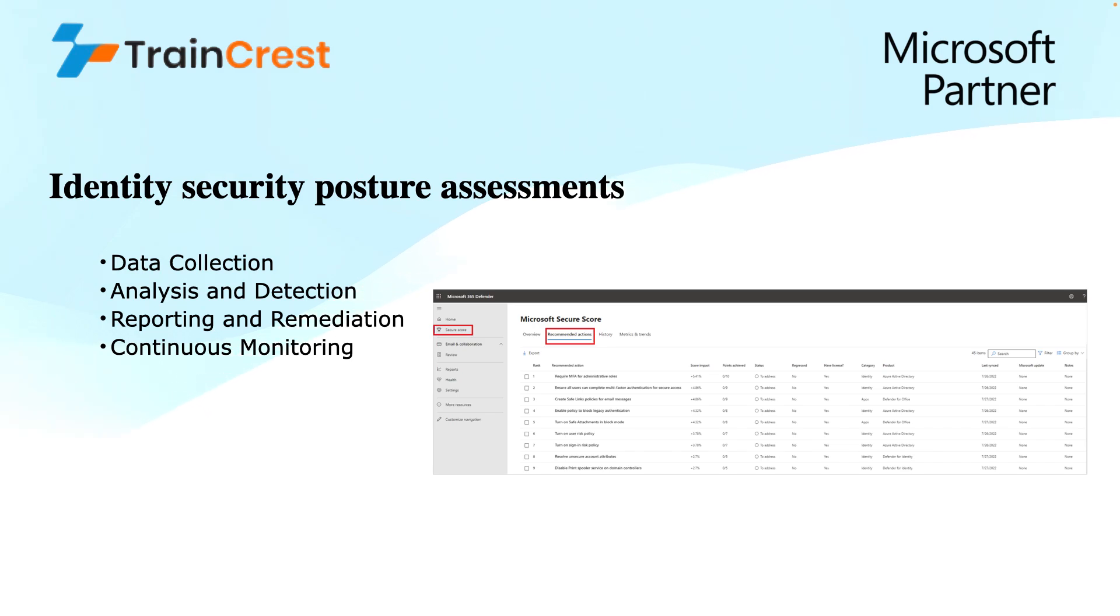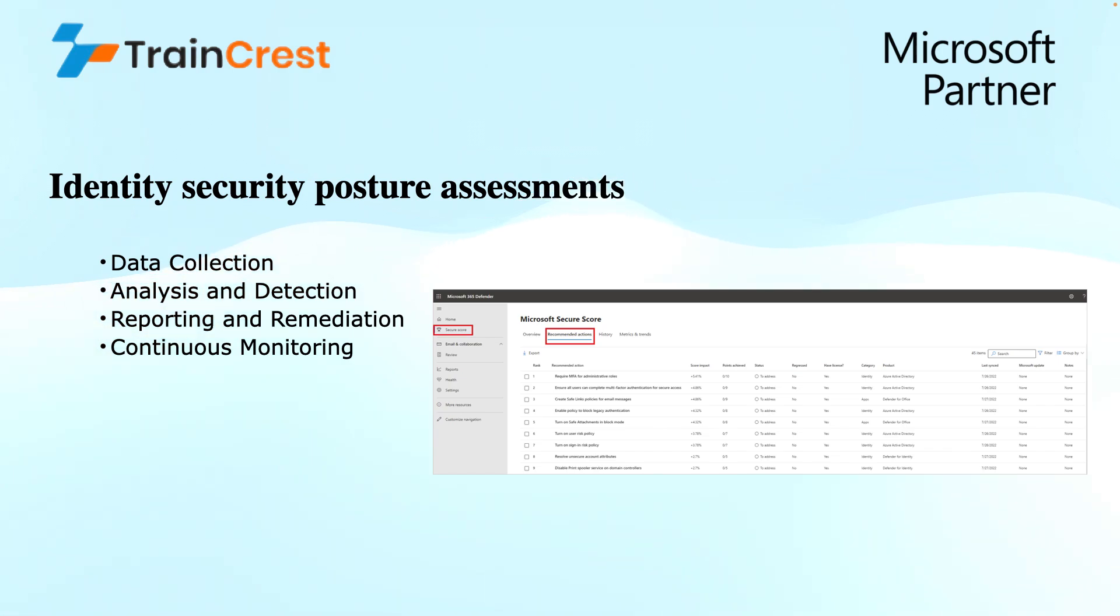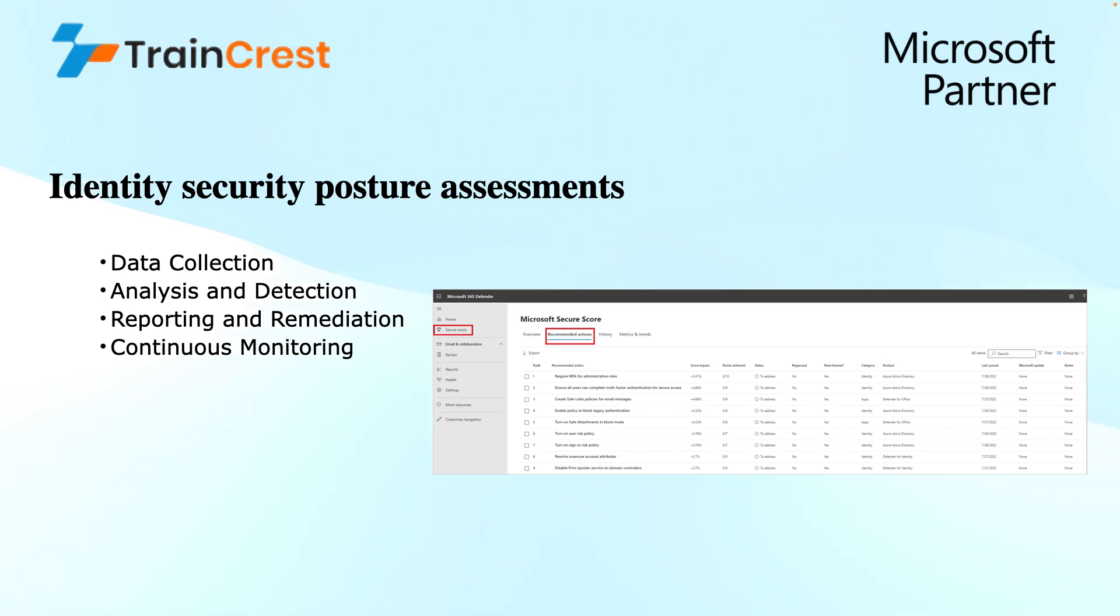If I talk about reporting and remediation, the third capability of this posture assessment: MDI can translate the identified weaknesses into actionable alerts. These reports detail the specific vulnerabilities or misconfigurations that have been found, potential impact on your security posture if exploited, and recommended actions to remediate the issues and improve your security posture.